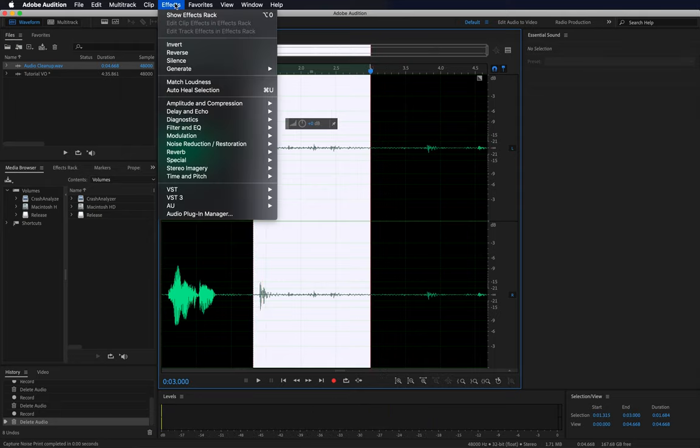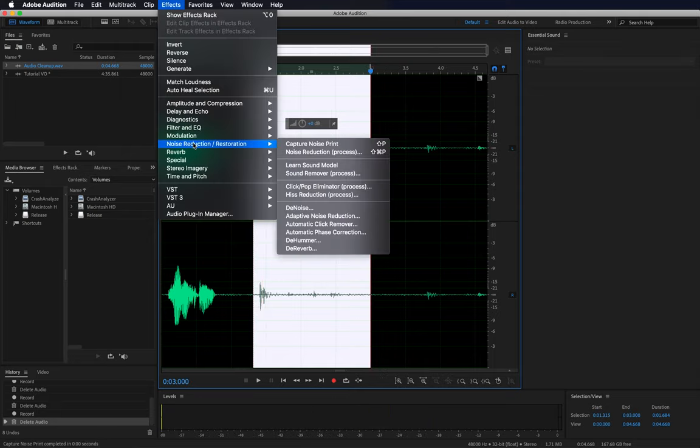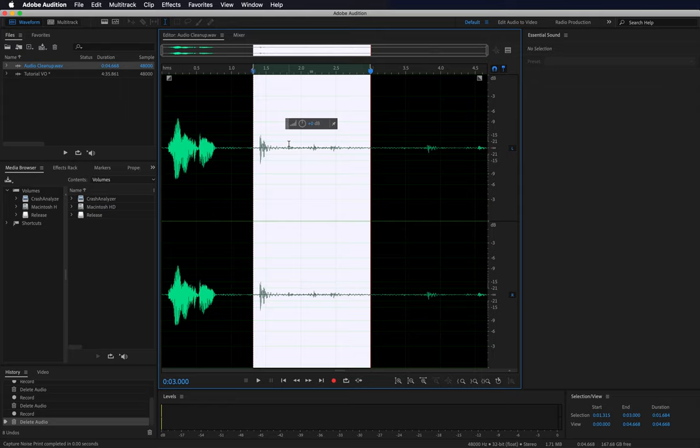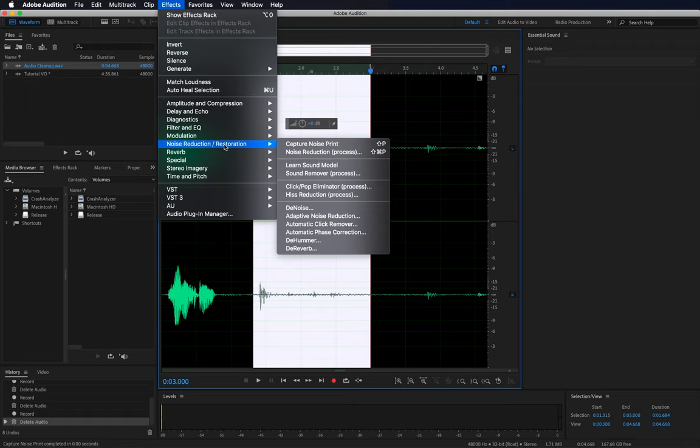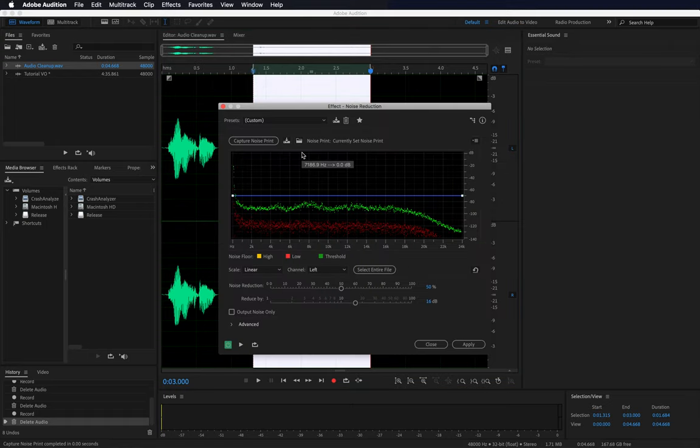Choose Effects, Noise Reduction and Restoration, Capture Noise Print. This labels the selected range as unwanted noise. Now go to Effects, Noise Reduction and Restoration, Noise Reduction.